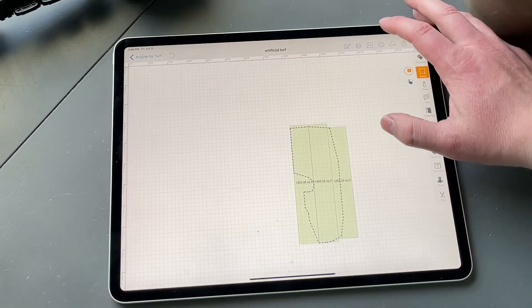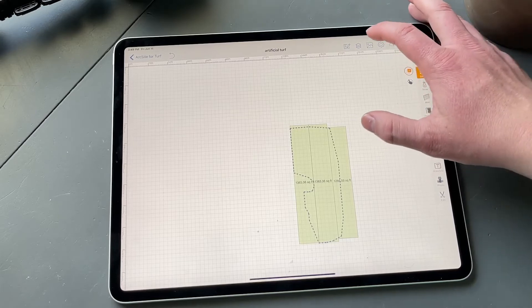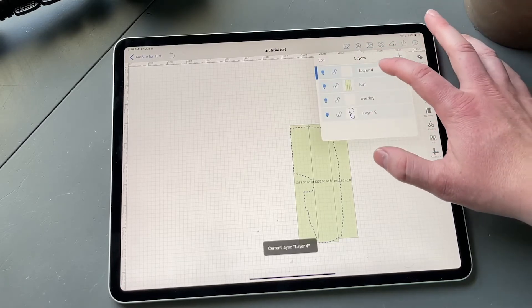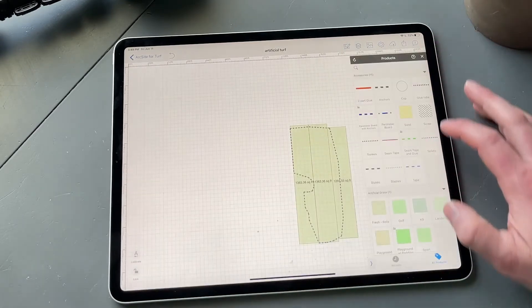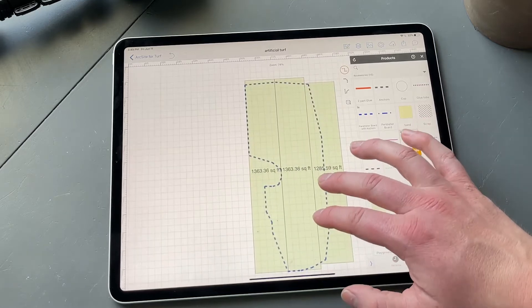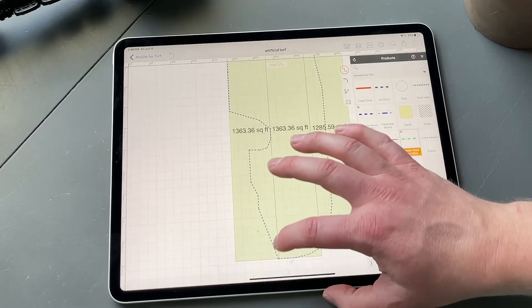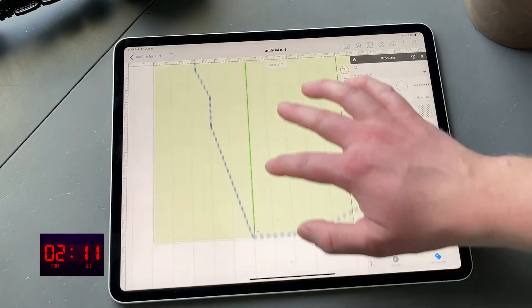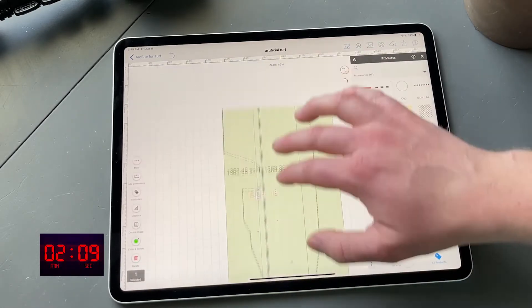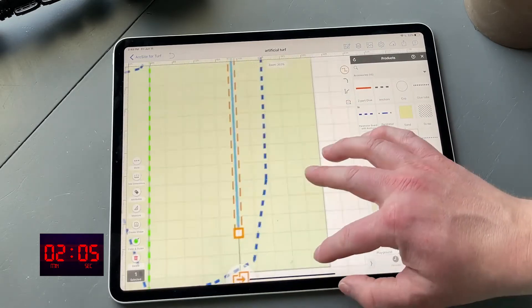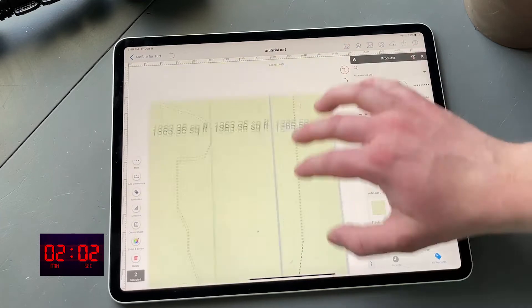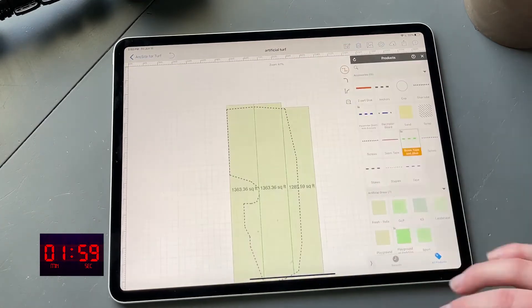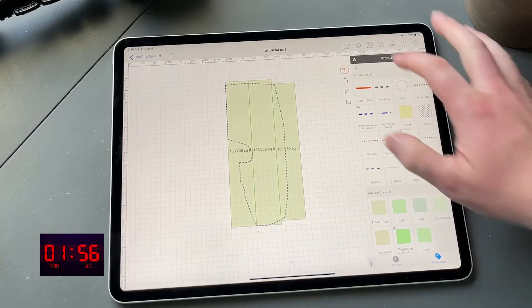Now next is seam tape, which is very easy. So we're just going to go into layer four tape products. Let's find seam tape. So all we're going to do for this is draw in our seam tape. All right, we have our tape in there.